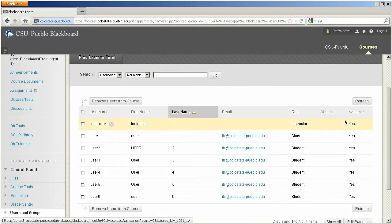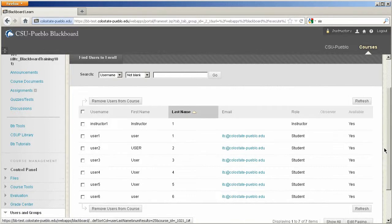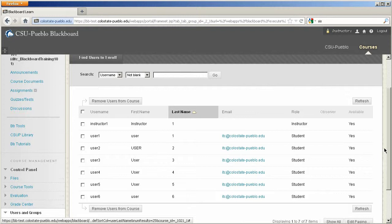Now remember, if you remove a student user from the course, it's going to remove all the information for that student for that particular course. It doesn't remove them from the entire system, just from your course. So be sure that you actually want to remove that student user.